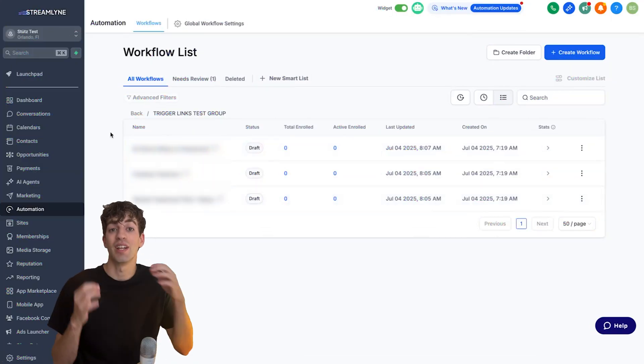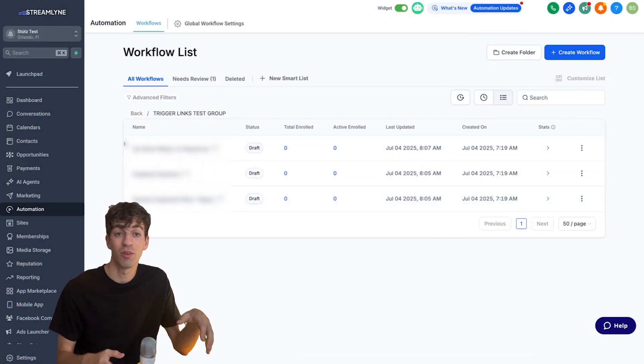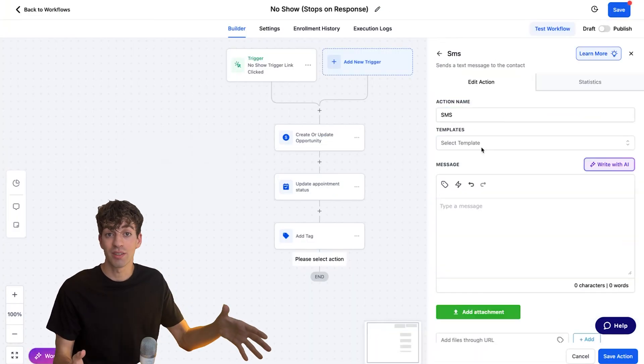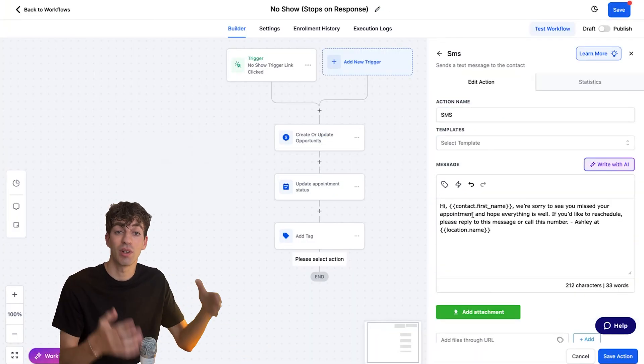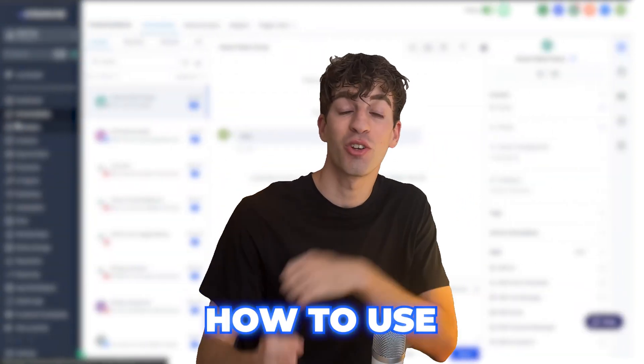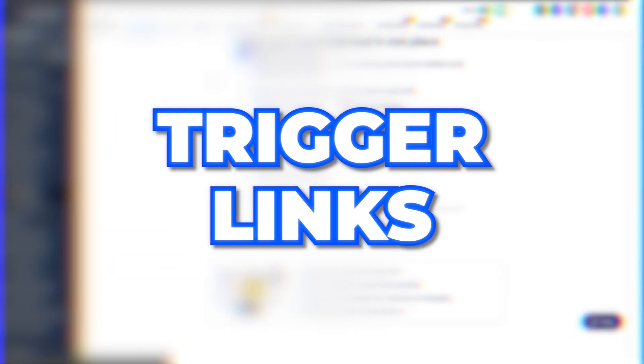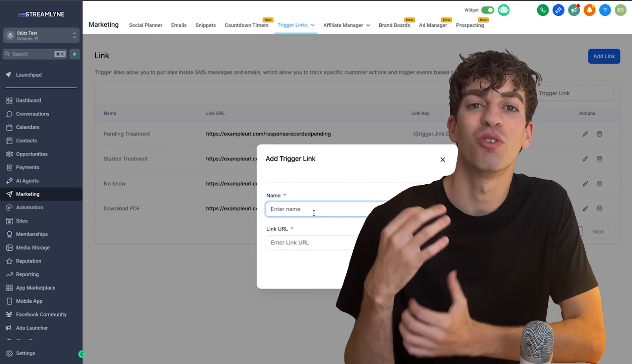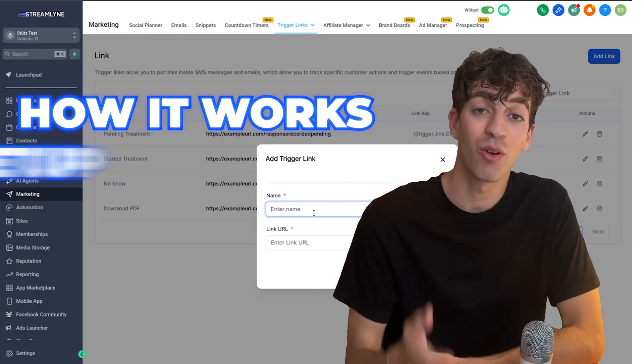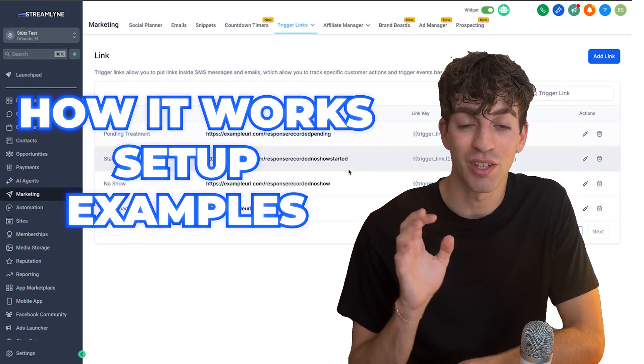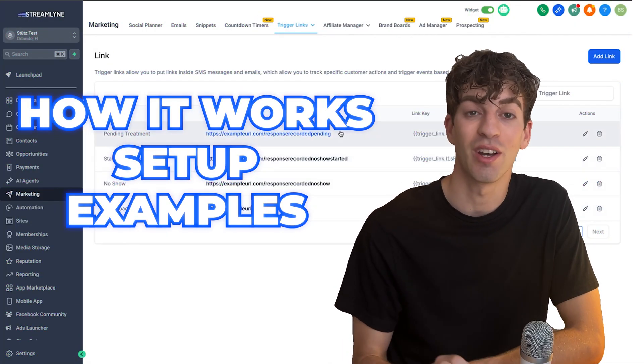Most people use links inside of HighLevel the same way that they use links everywhere else, just to send somebody to a page. What if I told you that every single link that you send out can fire a whole bunch of actions inside of your account automatically? In this video, I'm going to show you how to use something called trigger links inside of HighLevel. I'm going to walk you through how they work, how to set it up, and some really cool examples that you can build inside your account today.